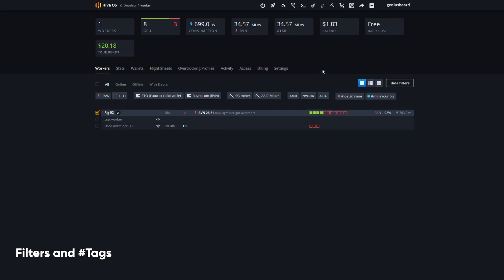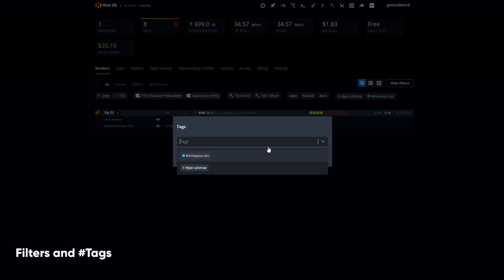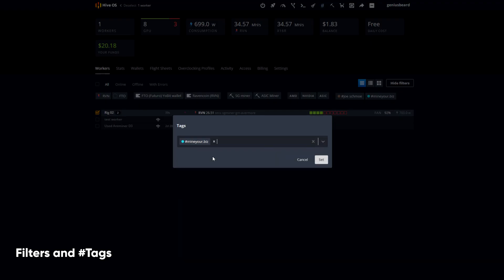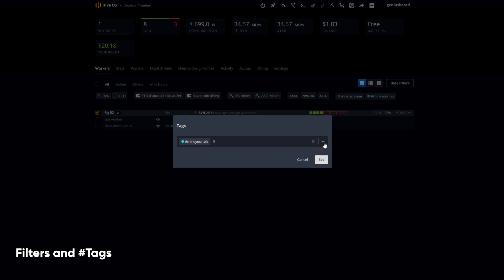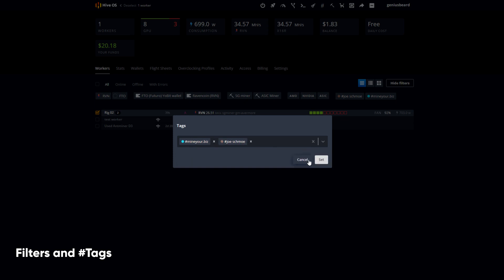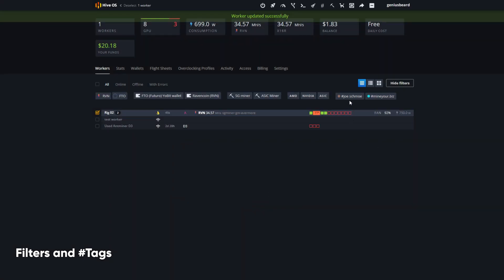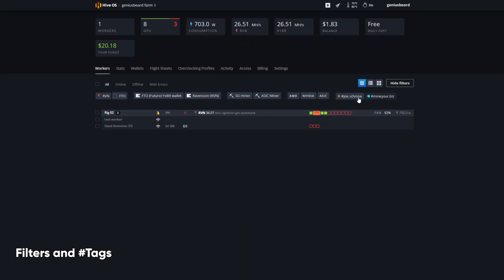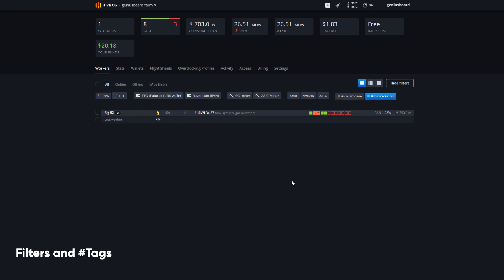I'm going to select that rig, move all the way up to the little hashtag for tag, and I'm going to assign this tag — in fact, I might assign both. So now I know that when I hit the Joe Schmoe tag, I'm going to see those two, and when I hit the minu.biz, I'm going to see those two.